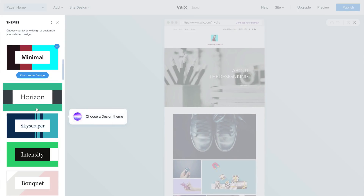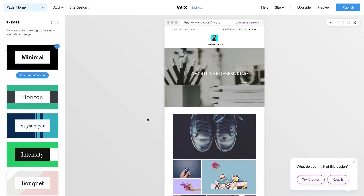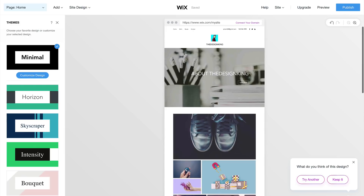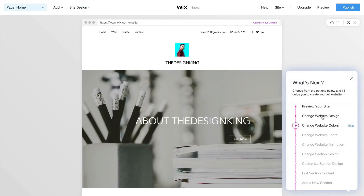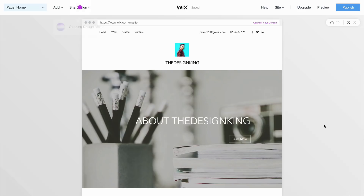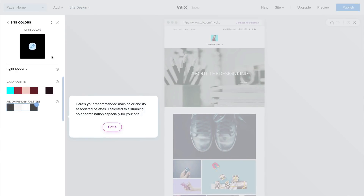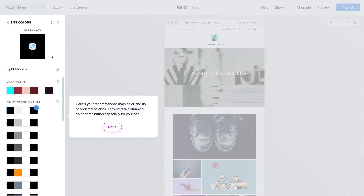On the left side, it brings up a panel allowing you to choose a specific design theme of your choice. As you scroll down on the page, it shows you the theme. It says, what do you think of this design? If you don't like it, you can try another. And if you like it, just click Keep It. I like it, so I'm going to click Keep It. The next step is to change the website color, so click on that, then go to the design menu and click on Colors.